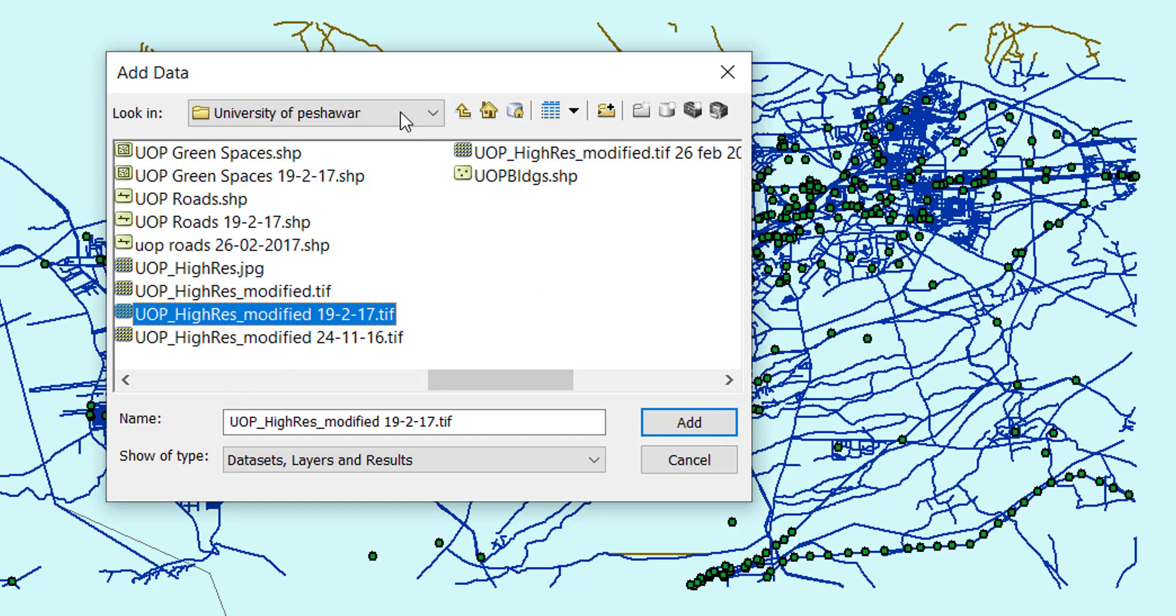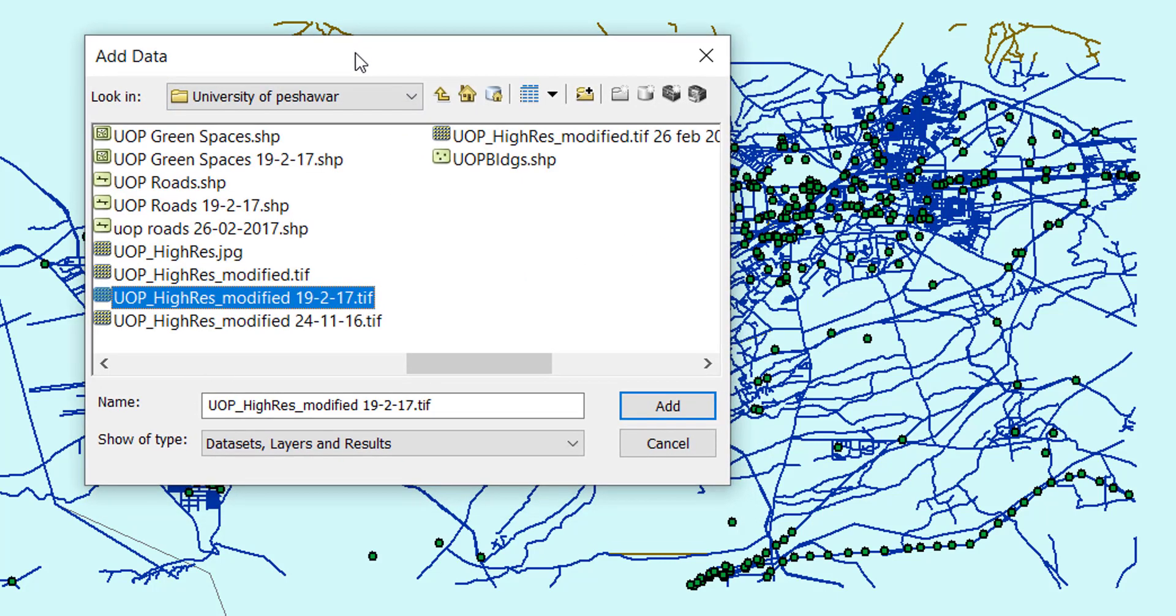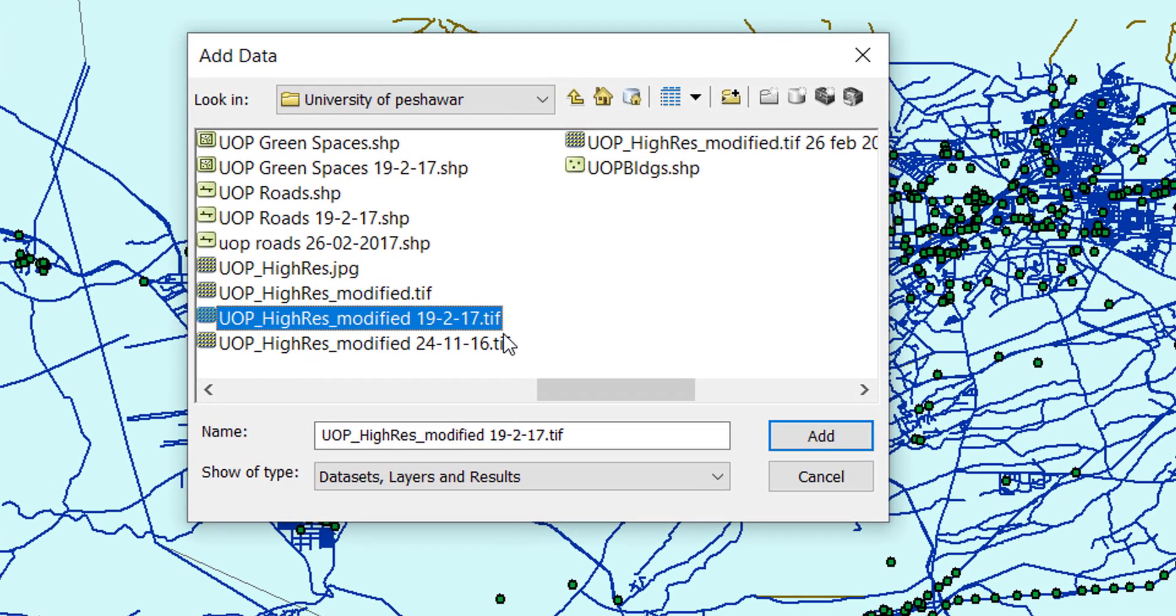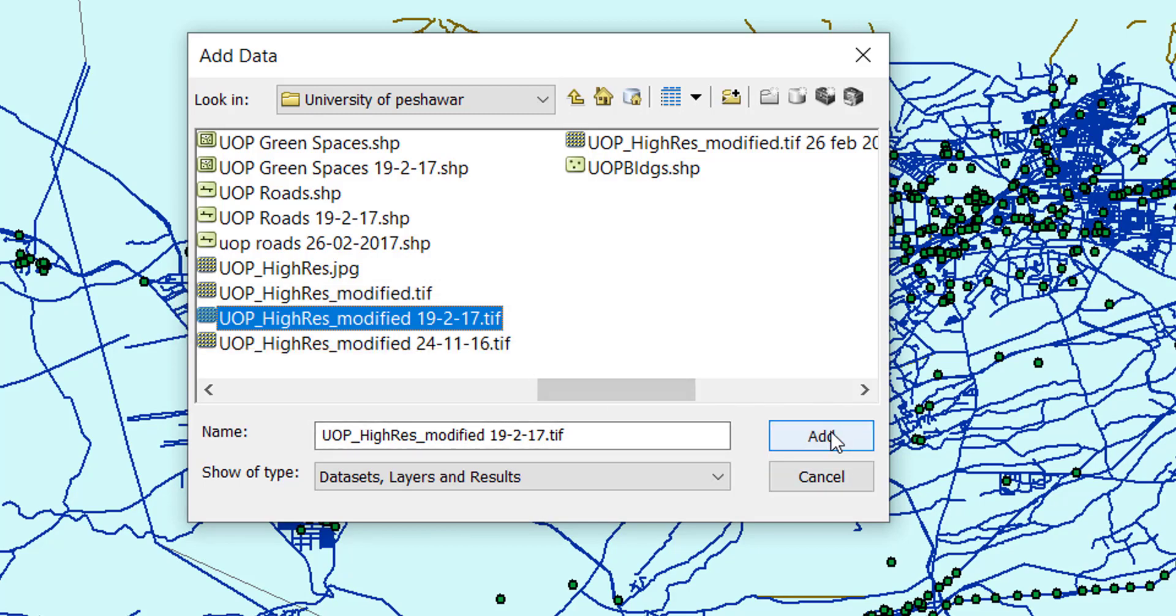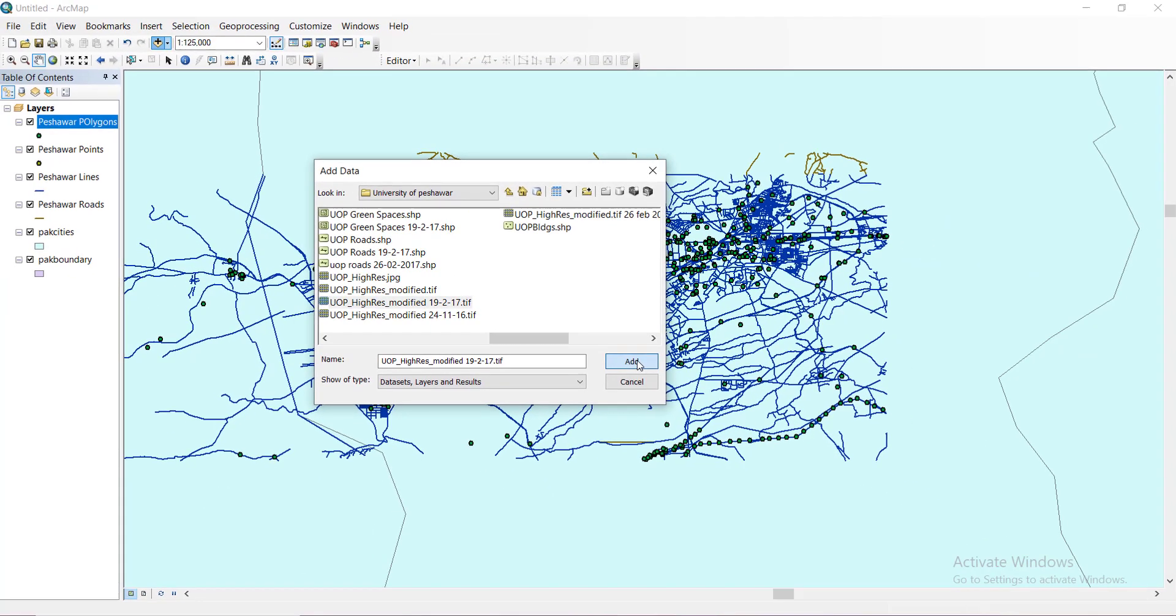You can see the format of this file is different from what we have imported before. In vector files we have shp file format mostly, there are other formats as well, but for the raster image it's tif, the tiff file format. I'm going to add it over here.